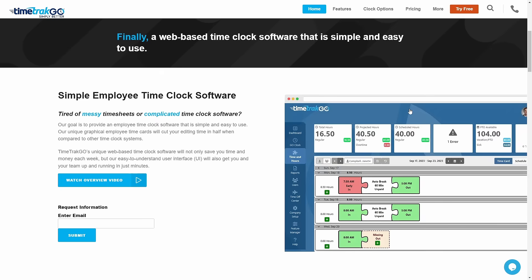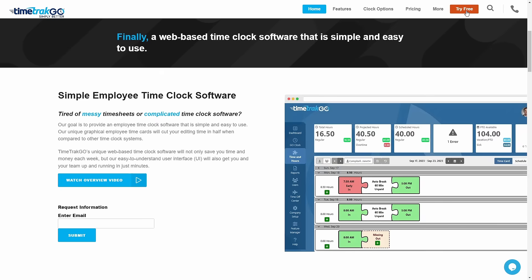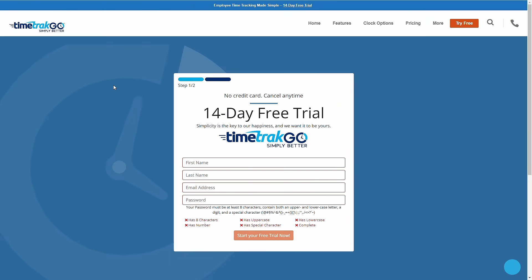Getting started is easy. Click the Try Free button on our website, and we'll have you up and going in just minutes.